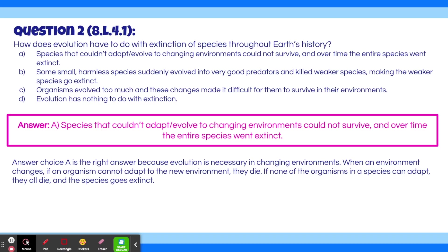Although we know answer choice A is right, with every multiple choice question we always eliminate the other answers as well. Answer choice B is not the best answer because it's very unlikely that small, harmless species could evolve into really good predators fast enough to cause an extinction. Answer choice C isn't the best answer because organisms evolved to help them survive in their environments. Answer choice D is definitely wrong because evolution does impact extinction.